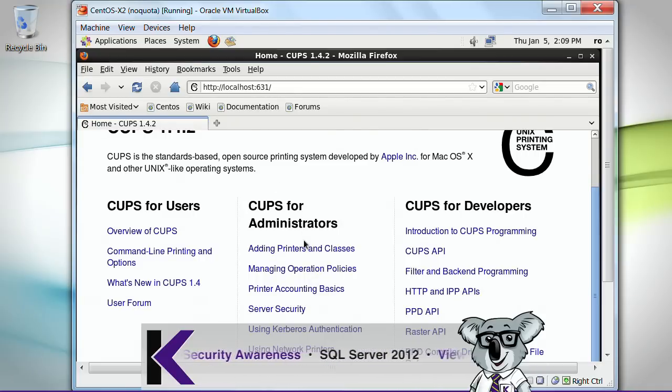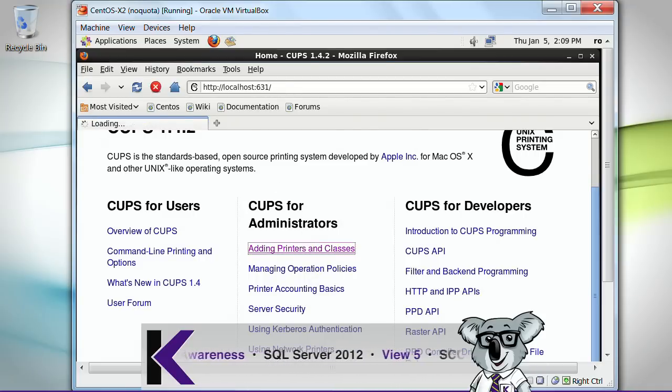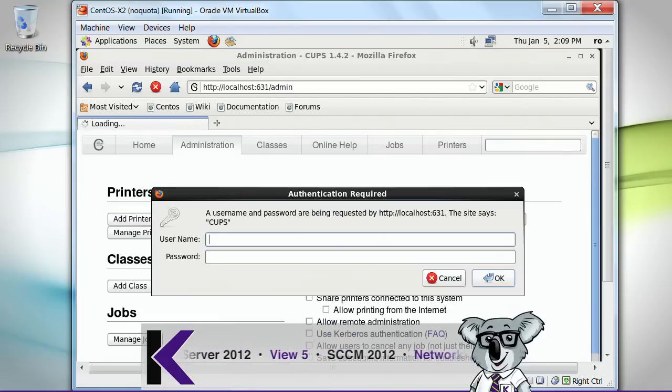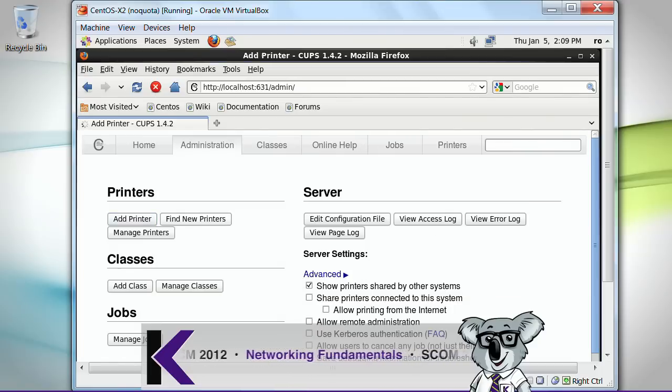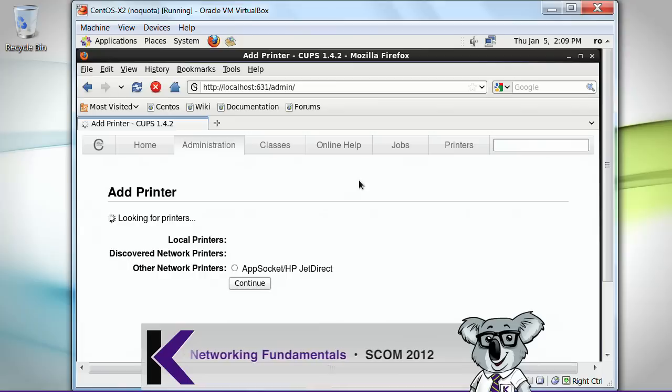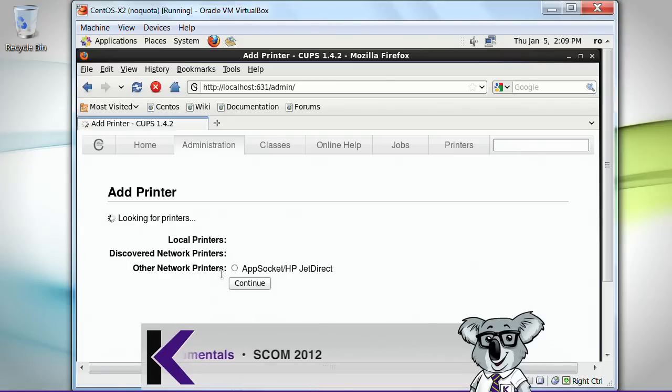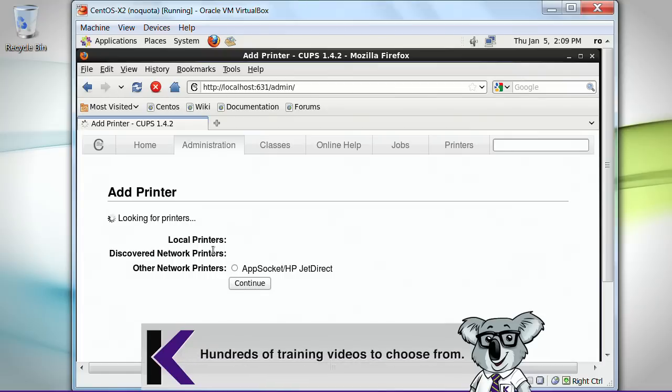I'm going to add printers. I can add a new printer. Supply my user ID and password, and it's just looking for printers right now.